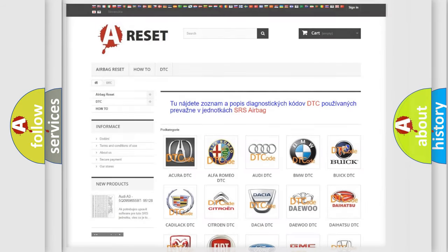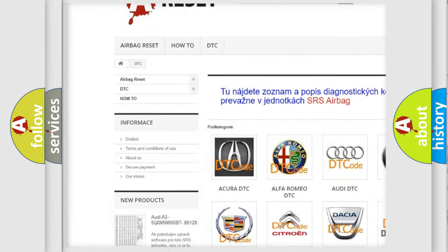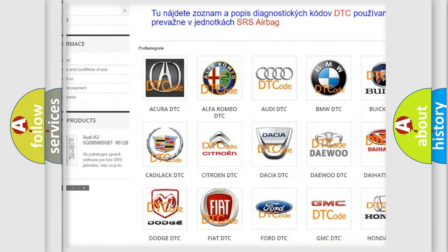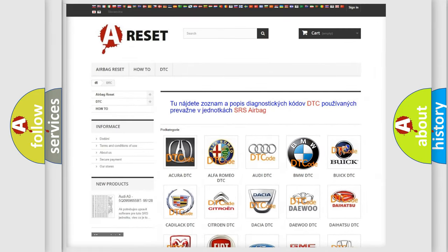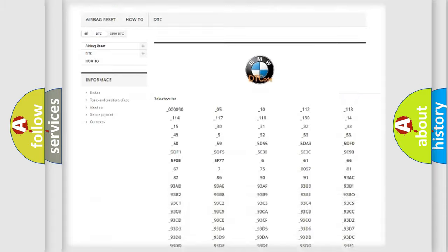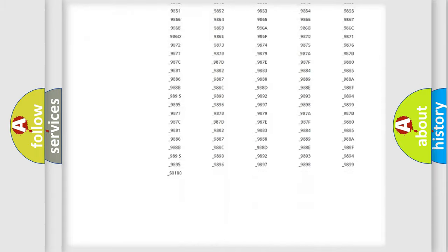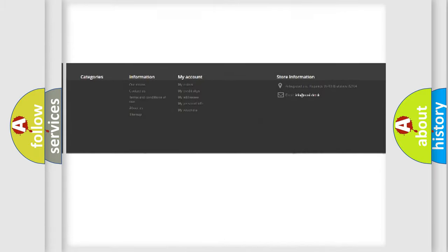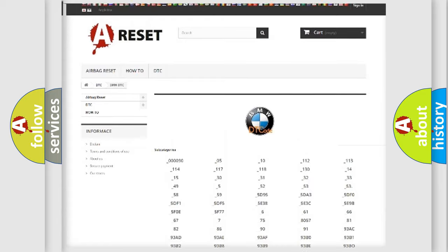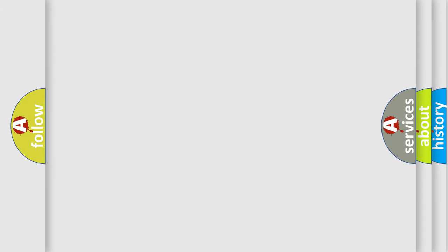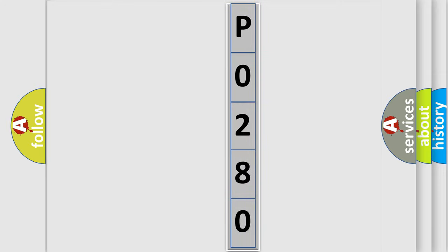Our website airbagreset.sk produces useful videos for you. You do not have to go through the OBD2 protocol anymore to know how to troubleshoot any car breakdown. You will find all the diagnostic codes that can be diagnosed in BMW vehicles, and many other useful things. The following demonstration will help you look into the world of software for car control units.